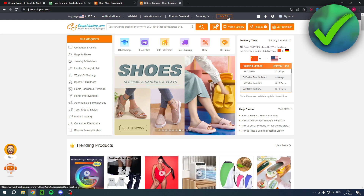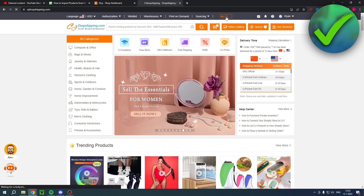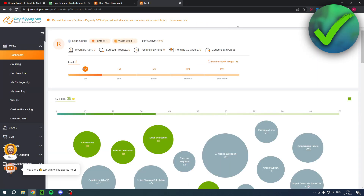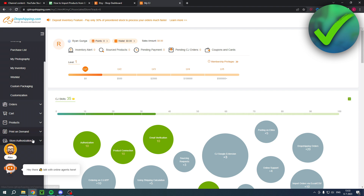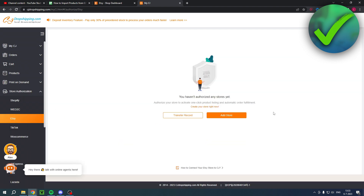Over here you have My CJ, so you want to click on that. Then you want to scroll a bit down on the left where you see Store Authorization. Here you want to click on Etsy right over there. And once you've clicked on there, you should see you haven't authorized any stores yet. You want to click on Add Store right over here.